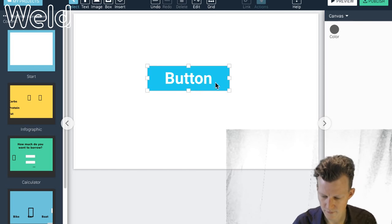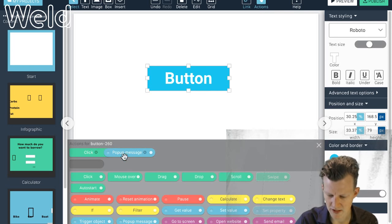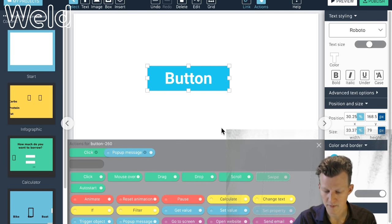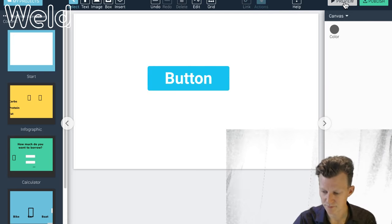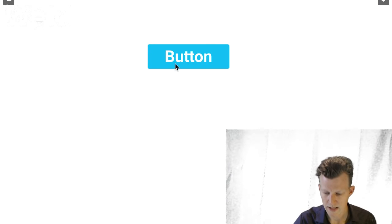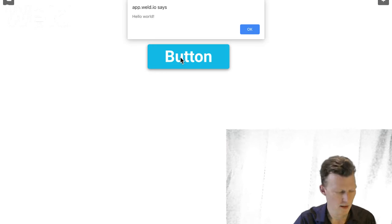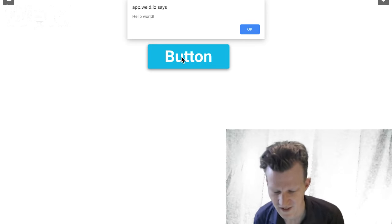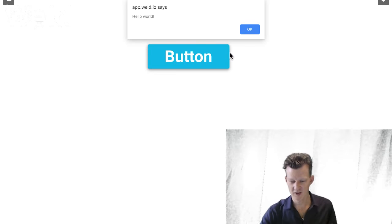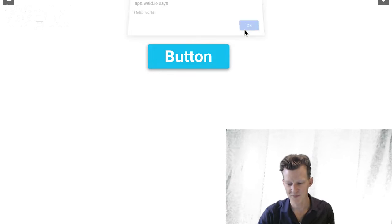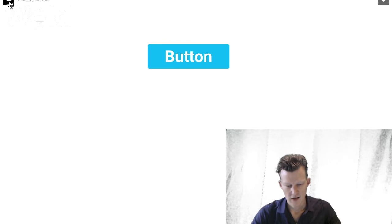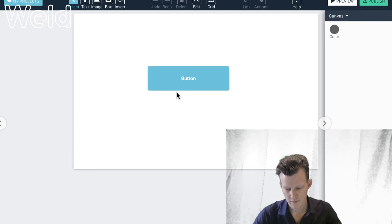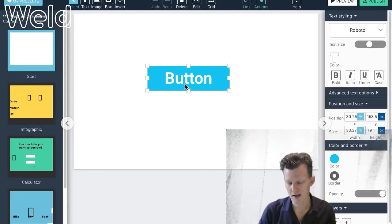We have a click trigger and a popup message. Let me preview this — I click it and it says 'Hello World.' That's a very basic example. But I can also make an animation. I'll draw a rectangle. When I click the blue button again, I remove the popup message block and instead add an Animate block — we're going to use that extensively in the next couple of steps.